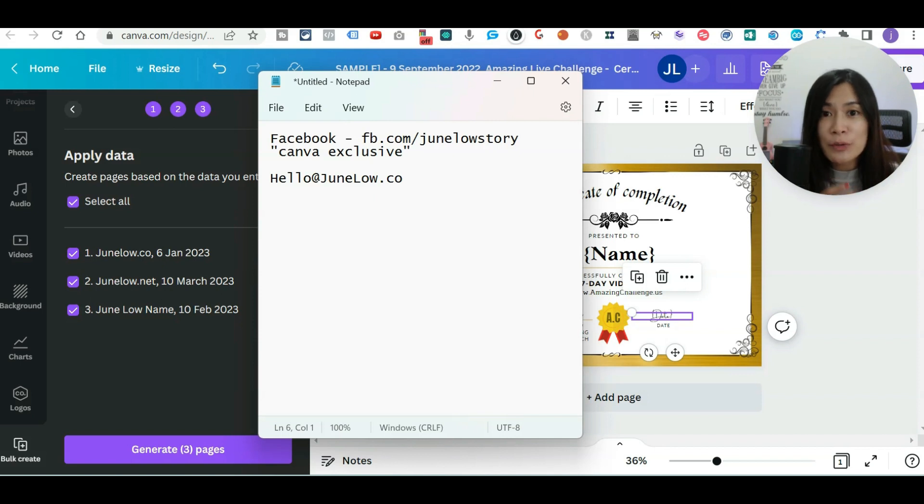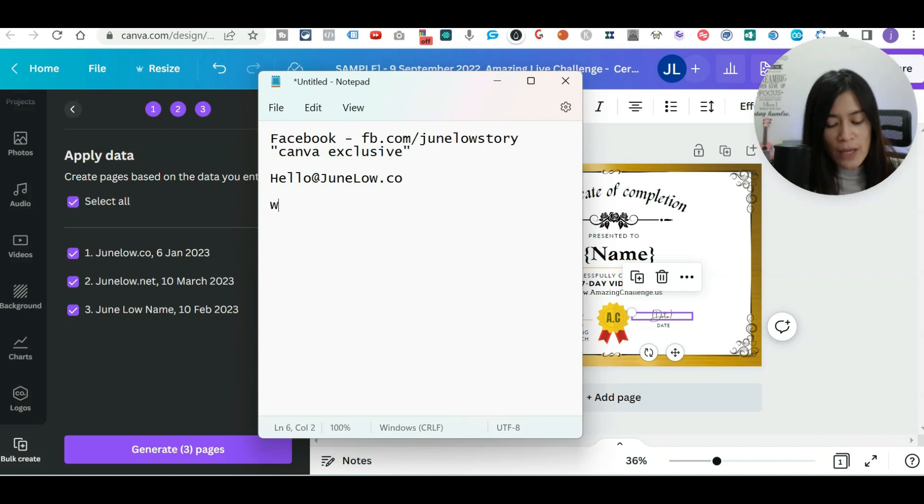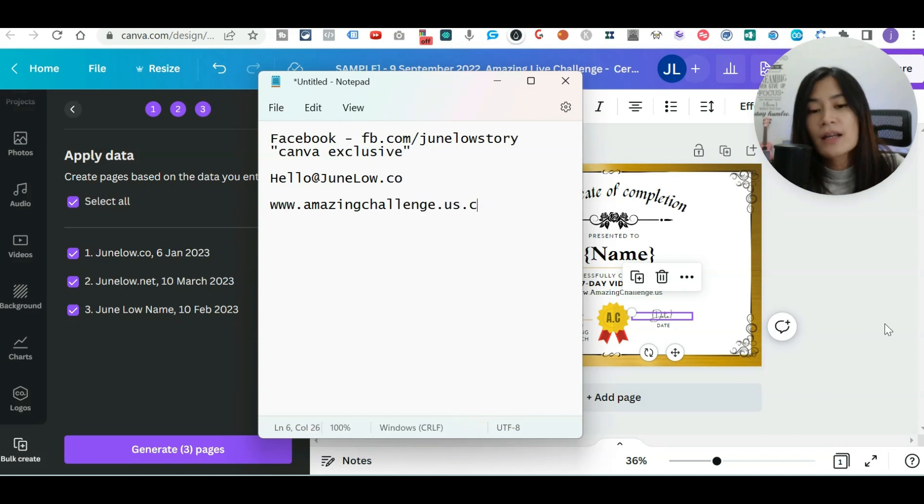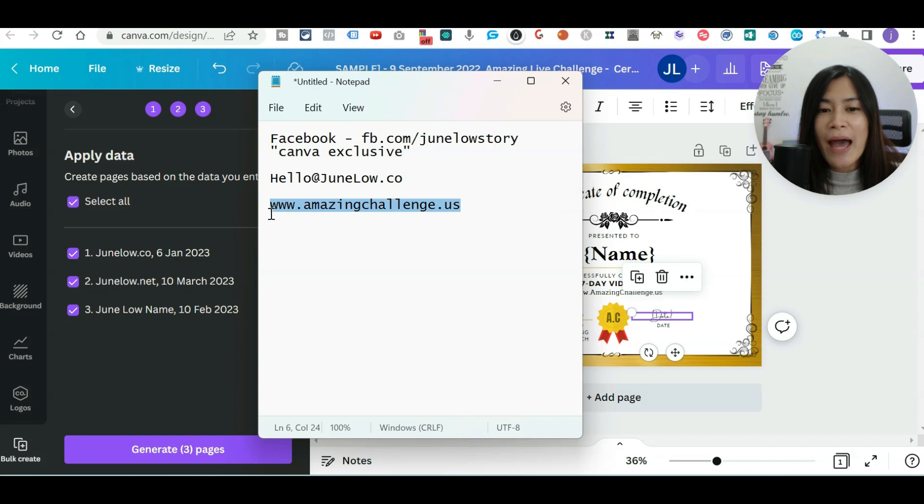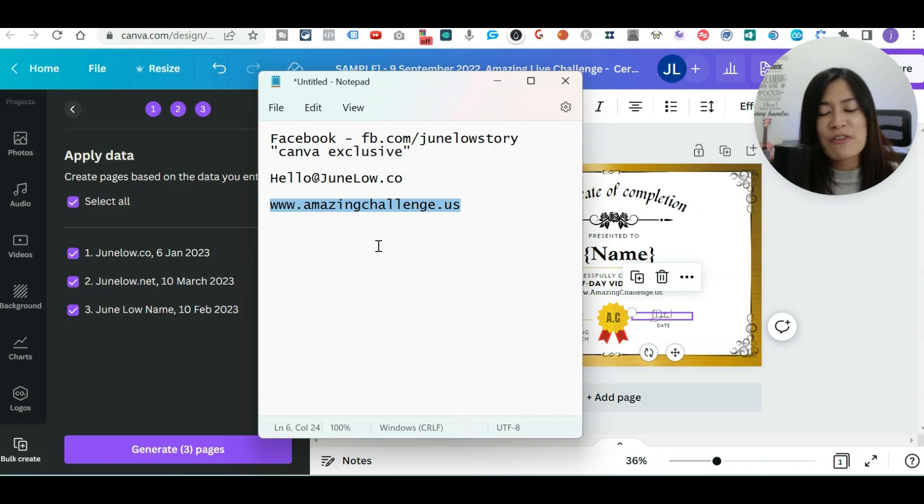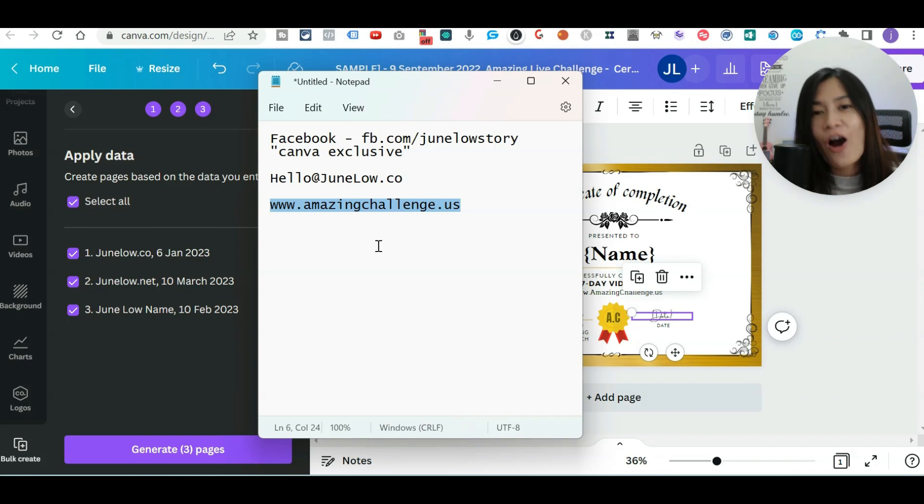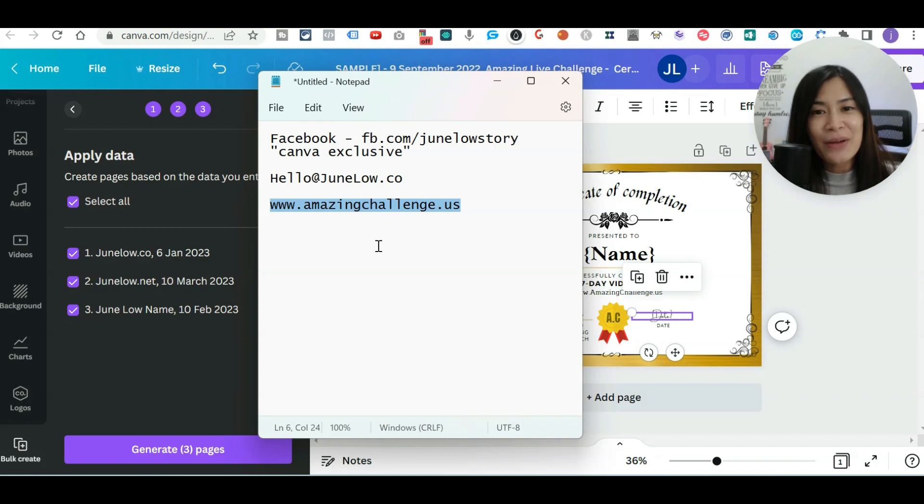And I'm going to show you the samples of how you can do the video as well. So if you want to find out more, you can go to amazingchallenge.us. This is our signature challenge that we have helped more than 220 students all over the world in order to create seven videos in seven days. So I can't wait to see you guys there.